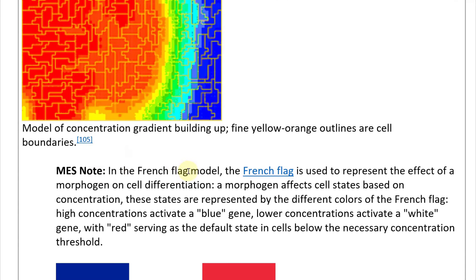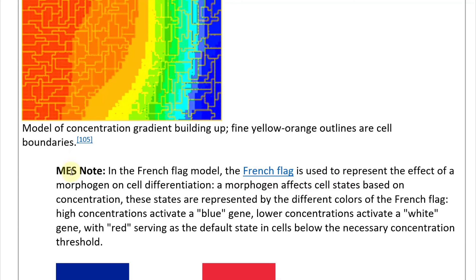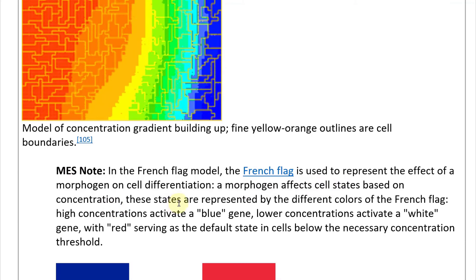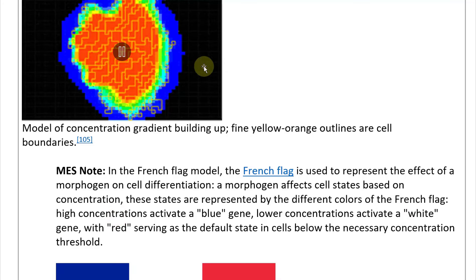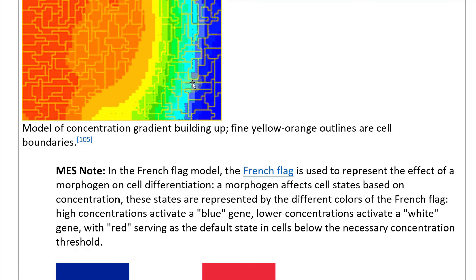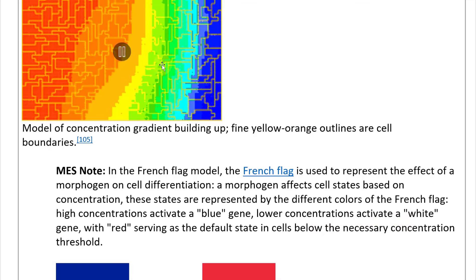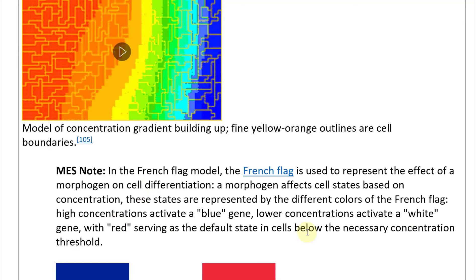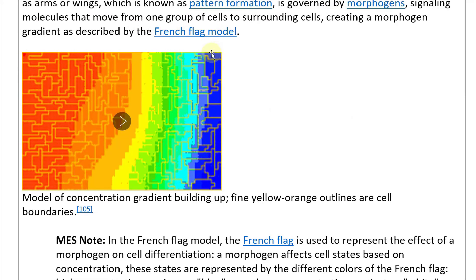In the French flag model, the French flag represents the effect of a morphogen on cell differentiation. A morphogen affects cell states based on concentration. High concentrations activate a 'blue gene'; lower concentrations activate a 'white gene'; with red serving as a default state in cells below the necessary concentration threshold. This gradient — signaling molecules moving from one group to surrounding cells — activates different genes, representing spatially different gene expression that forms the body.